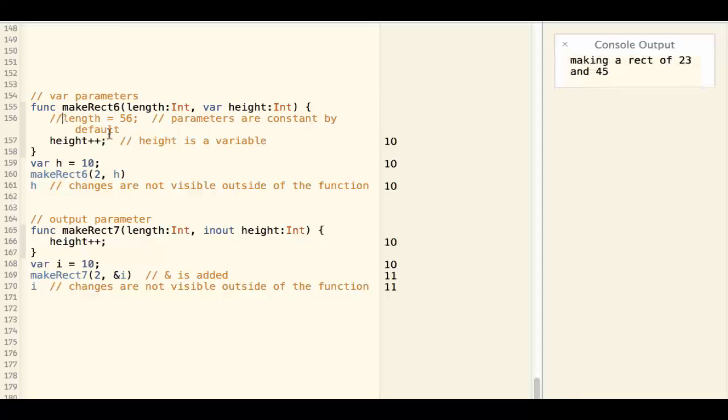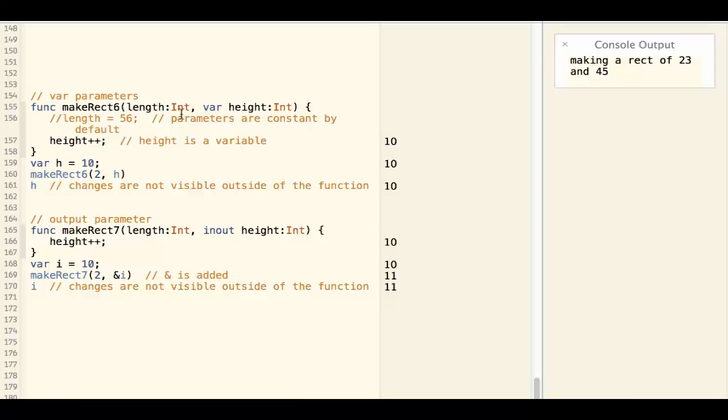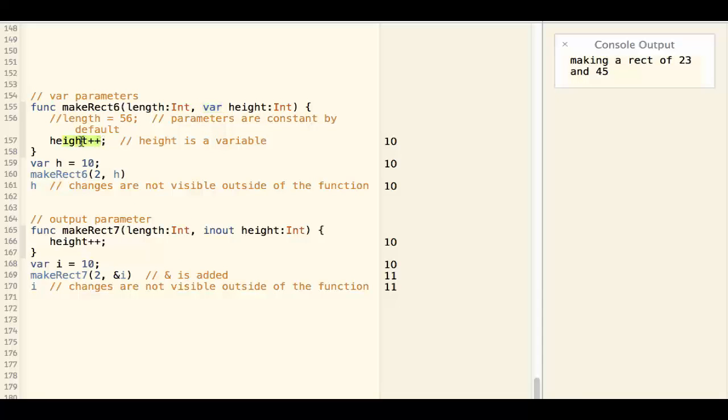If you do want to change the parameter value, you have to define it to be a var. Now the parameter can be changed in the function.